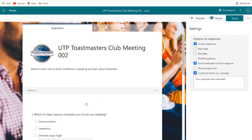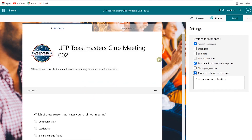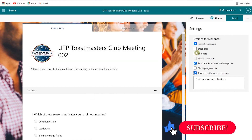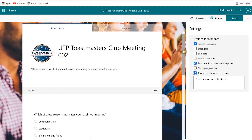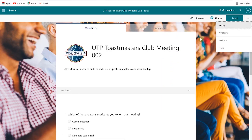This is basically how to use Microsoft Forms — to create a form for your event, share it with your friends, and have a successful event. If you enjoyed this video, kindly give it a thumbs up, leave a comment, and share with your friends. Be sure to hit the like and subscribe button to keep enjoying videos like this. I'll see you in the next video. Bye!